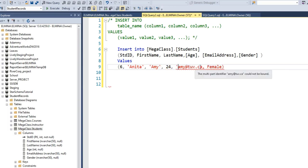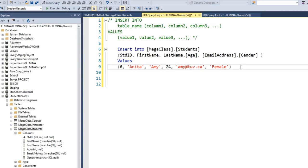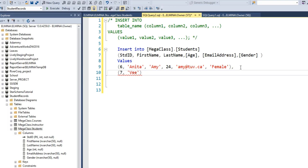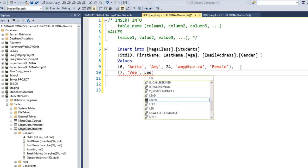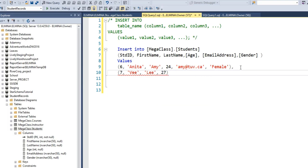Now I want to enter one more record. I'll separate records by typing a comma, then in rounded brackets: student ID 7, first name V — remember, single quotes for nvarchar values — last name Lee, age 27. If it's an integer, you do not need to put it in quotes, so 27 without quotes. The email address needs to be in quotes: lee@ch.au. Lee is a male. Close the brackets.